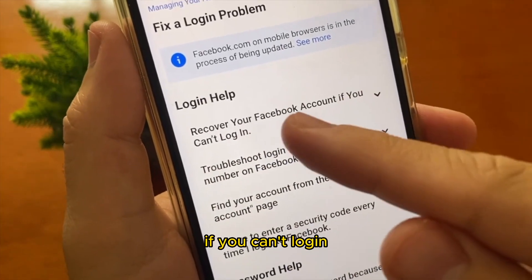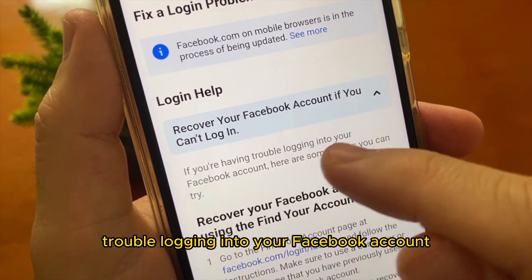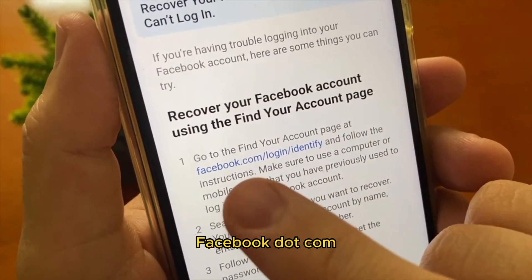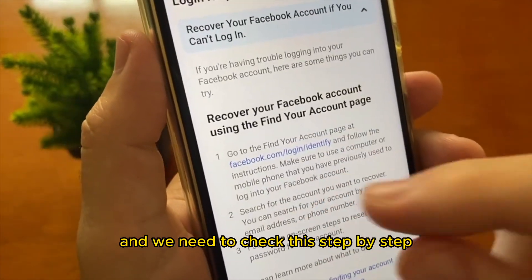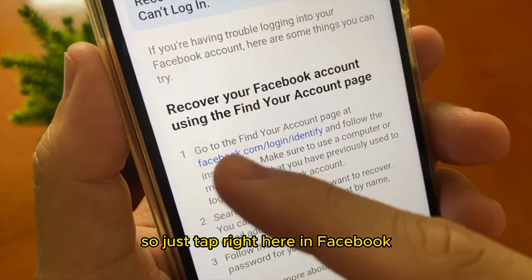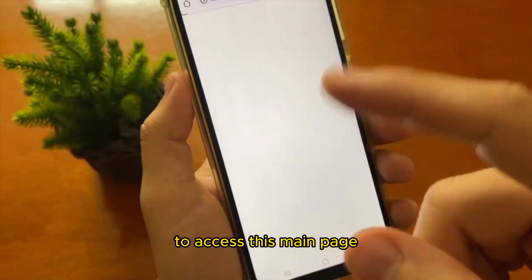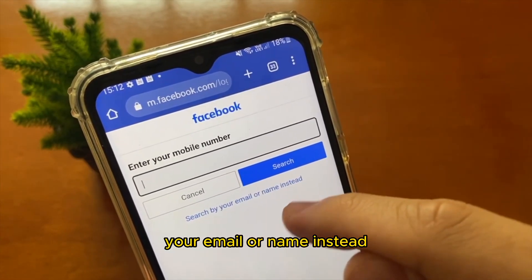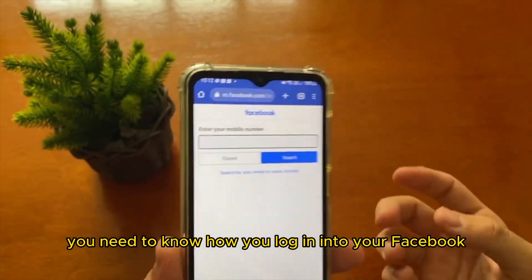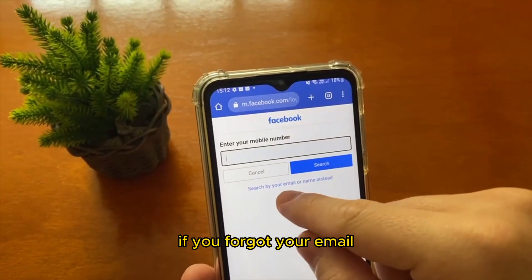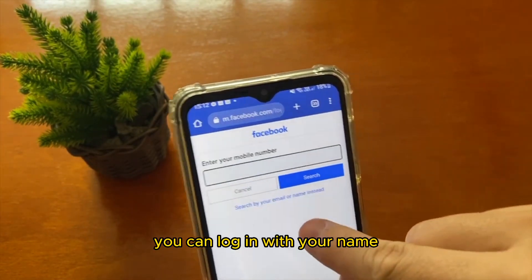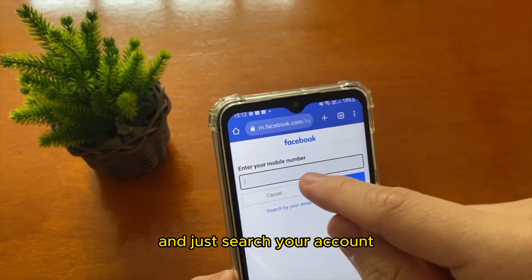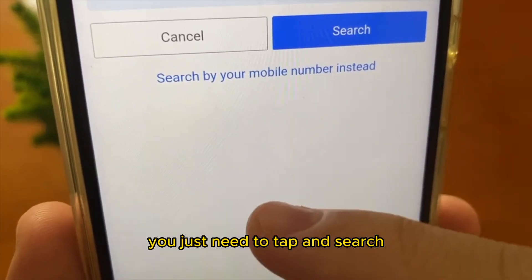Tap on 'Recover your Facebook account.' If you can't login or are having trouble logging into your Facebook account, here are some things you can try. The first thing is to go to the 'Find Your Account' page at facebook.com/login/identify. You will insert your mobile number, or you can search by your email or name instead.